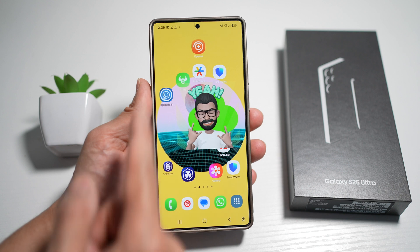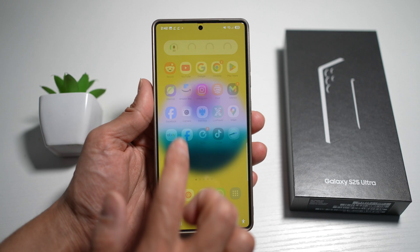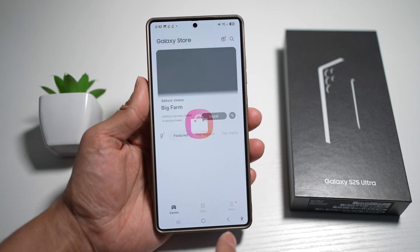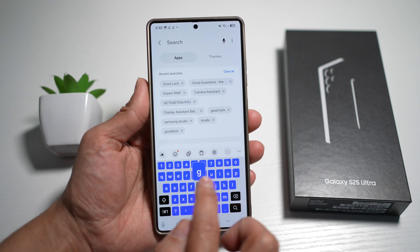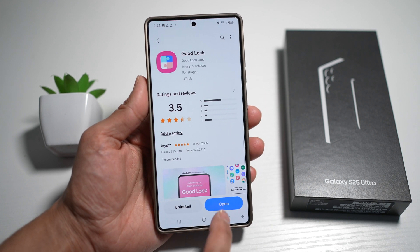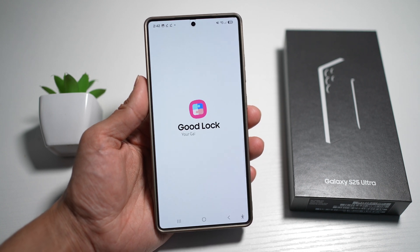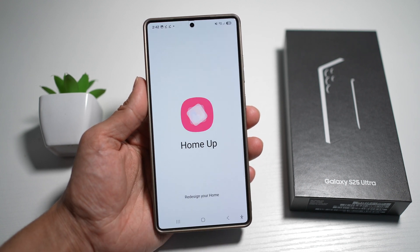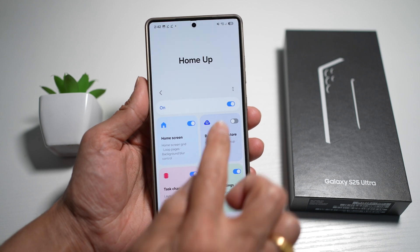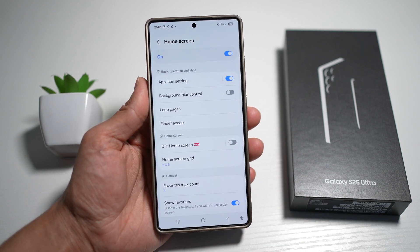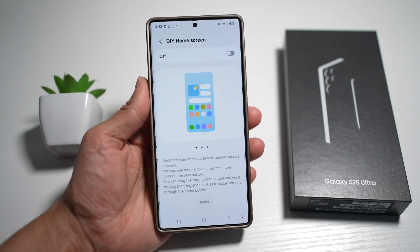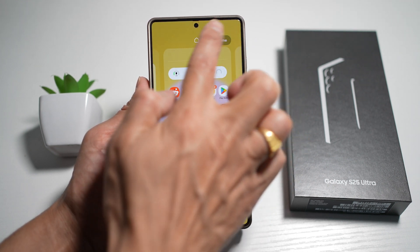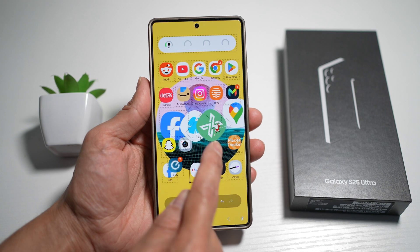Let me show you how to customize your home screen using DIY Home Screen. You'll need to go into the Galaxy Store and download an app called Good Lock. Search for Good Lock, go ahead and install this app, then open it. In the app, you'll need to open another app called Home Up. Scroll down, find Home Up, turn this feature on, and then tap on Home Screen. Turn that feature on as well. Find DIY Home Screen and turn this feature on. Now go ahead and long press anywhere on an empty space, tap on DIY Home at the top right, and now you can customize your home screen.